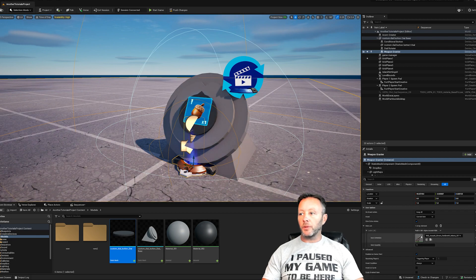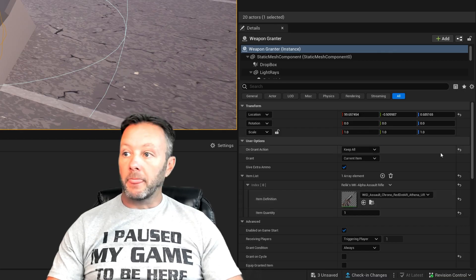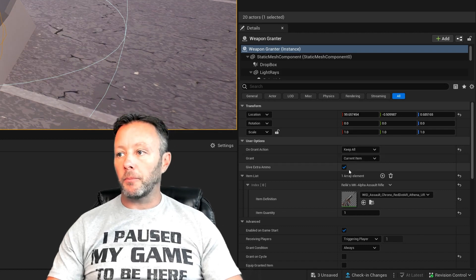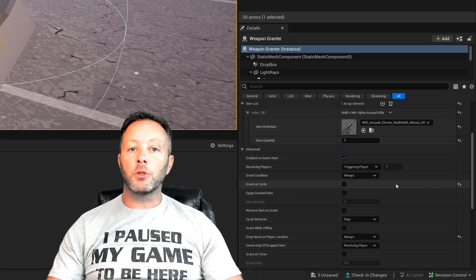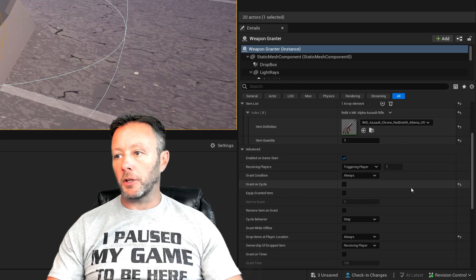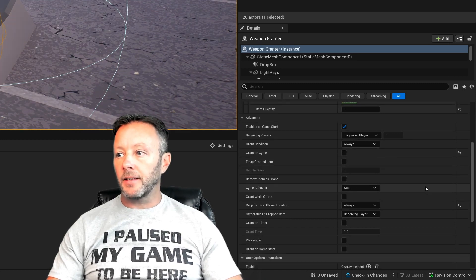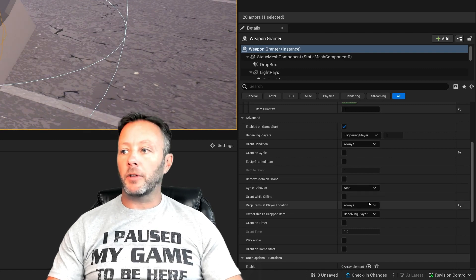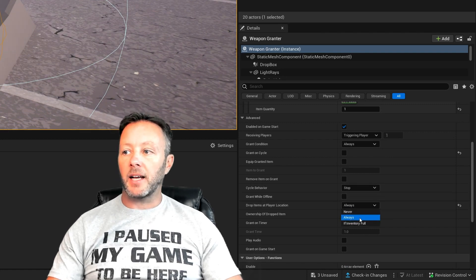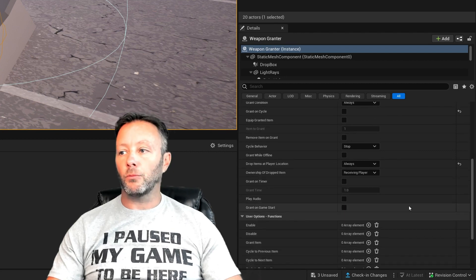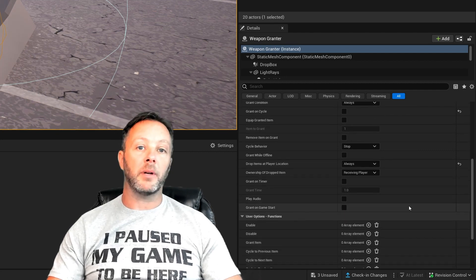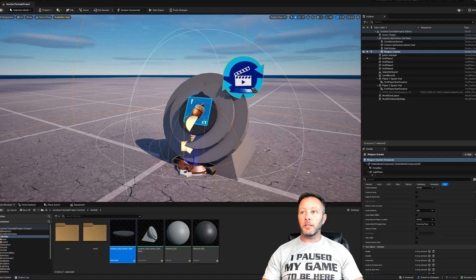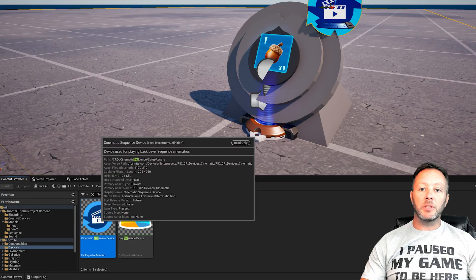The item grantor is very simple — it's going to have one item in it, which is the MK Assault. We'll keep everything the player has, grant some extra ammo, and turn off 'grant on cycle' because we don't want any cycling. The last thing to change is 'drop items at player location' — set that to Always. That way it takes the item and drops it at the player's feet when they activate this button.